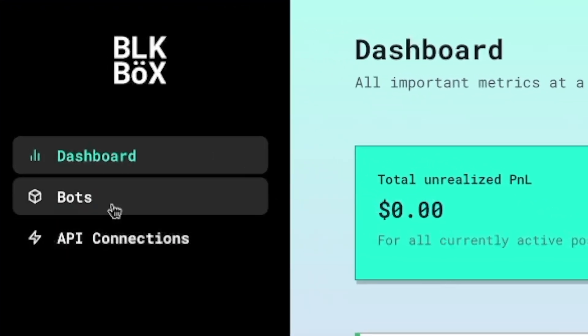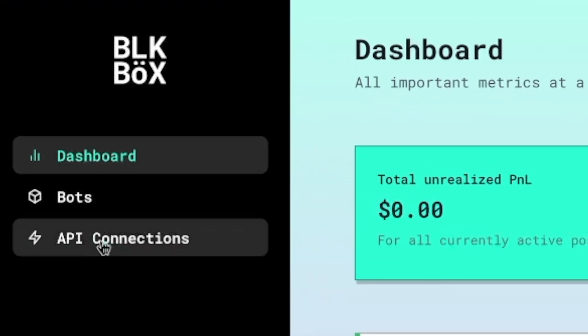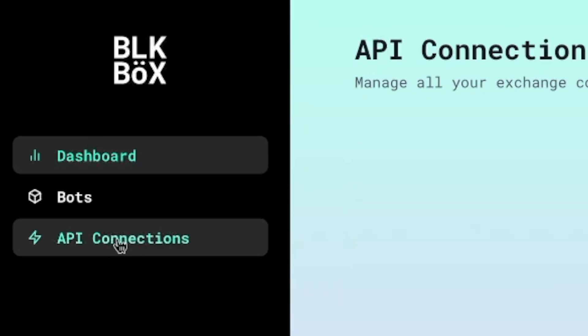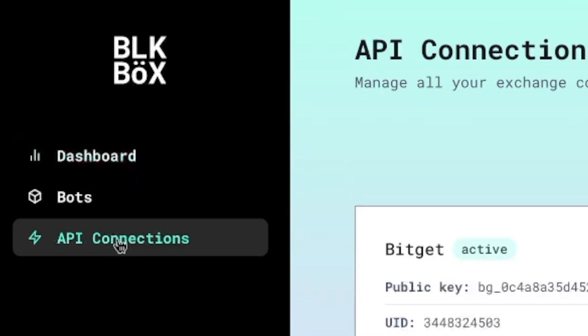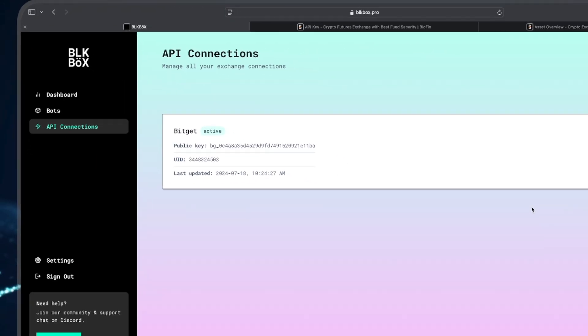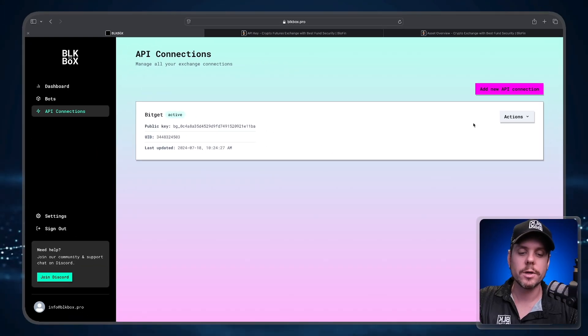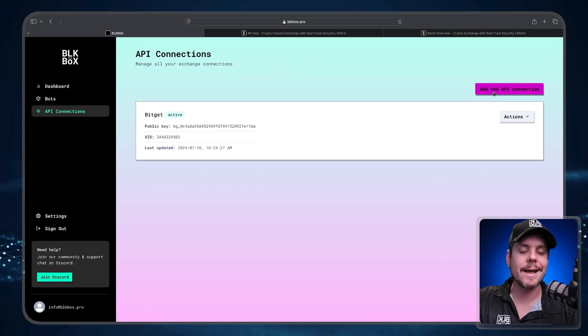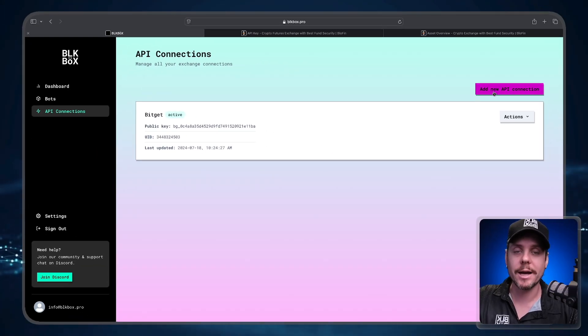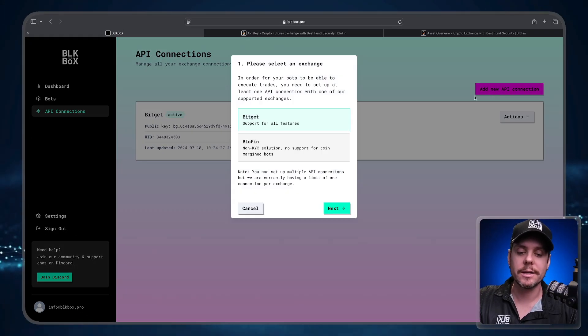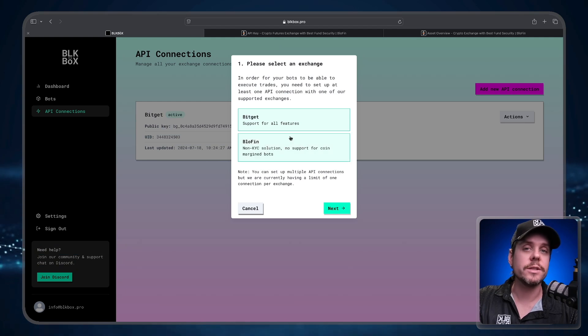We need to create an API connection between BlowFin and our Black Box trading dashboard. So we'll select API Connections. Once we're in API Connections, we're going to go to the top button here where it says Add New API Connection and click that. The API we're looking to set up is a BlowFin account. We're going to press Next.